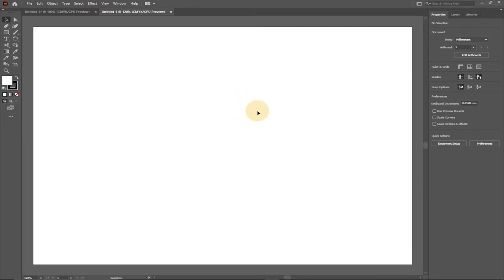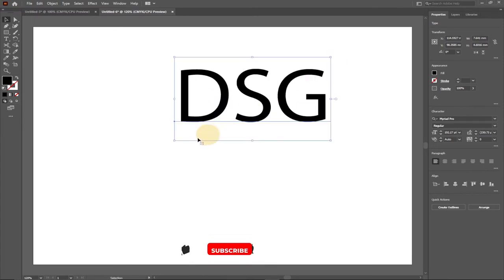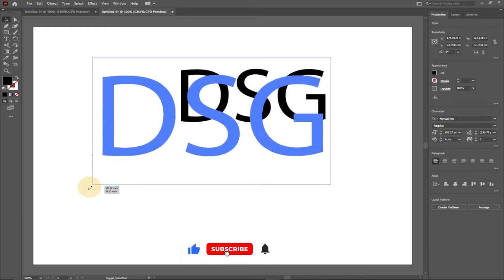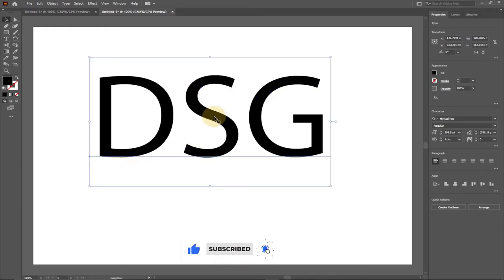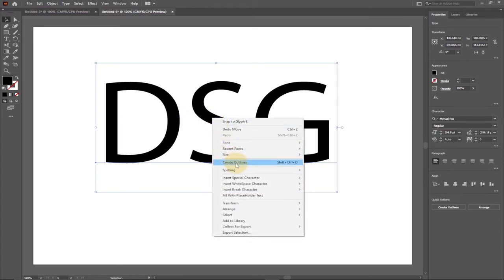Now I'm going to type our letters — three letters for this — so it's going to be 'DSG'. Then we use our selection tool and enlarge this. Depending on the version you have, you just have to press Shift while dragging out in order to maintain the quality of your letters. With this selected, right-click and then go to Create Outlines.